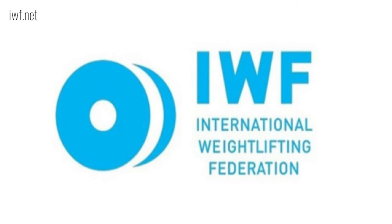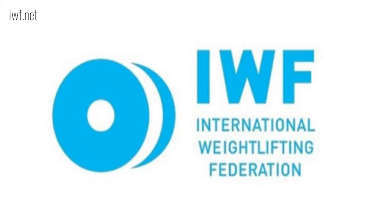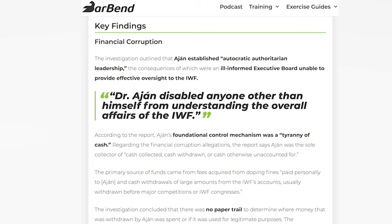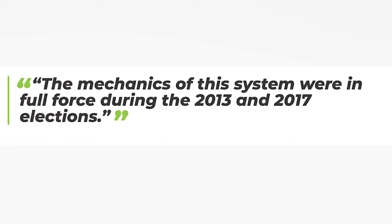The documentary alleged systematic financial, election, and doping fraud perpetrated by Ajan and his co-conspirators. As a result of the documentary, he stepped down as President, and Professor Richard McLaren was tasked with investigating the allegations. On June 4th, McLaren's findings were published, and the investigation concluded that over $10 million was unaccounted for, with no paper trail to determine where money withdrawn by Ajan was spent or if it was used for legitimate purposes.